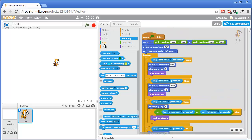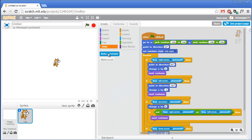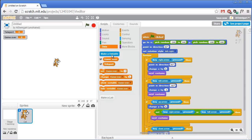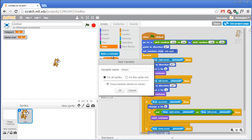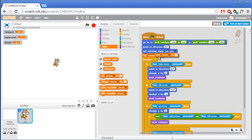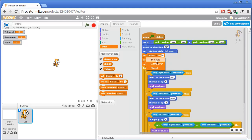The next thing we'll do is add three variables. Click on the orange Data section and click make a variable. The first variable will be called teleport, for all sprites. The second variable will be called game over, and the third will be named shield - all for all sprites. We need to set the values of these variables at the very start of the game, so grab three set variable to blocks: set teleport to 0, set game over to false, and set shield to 0.